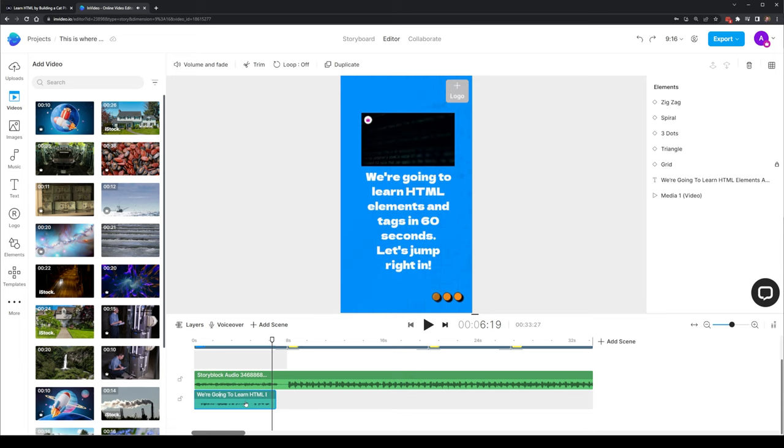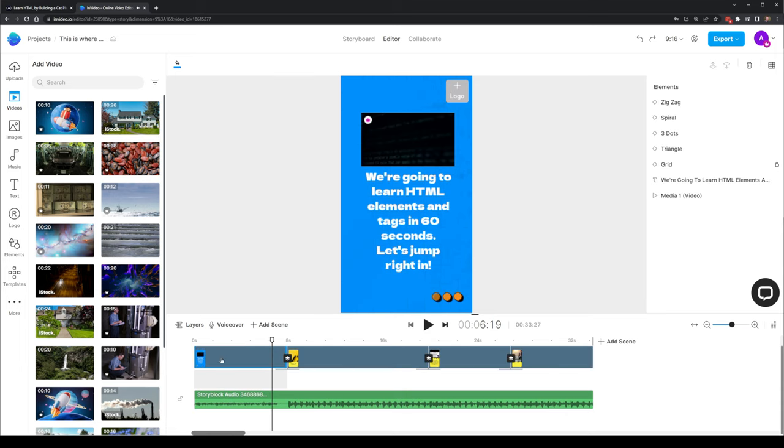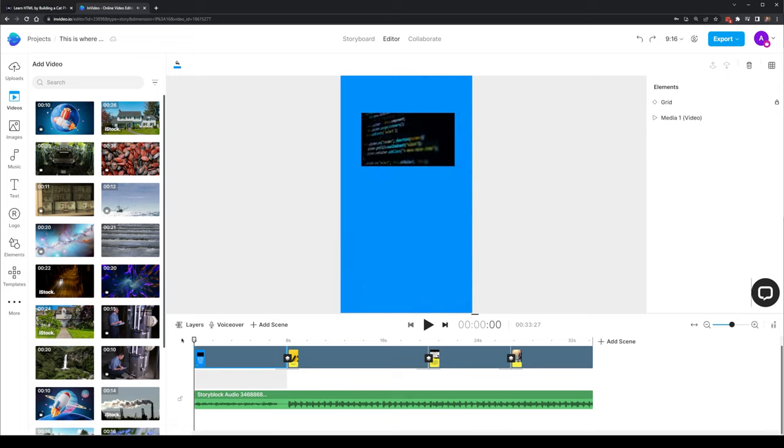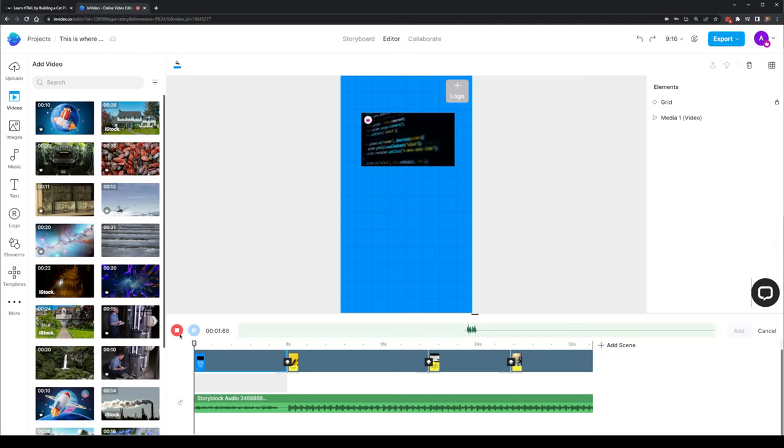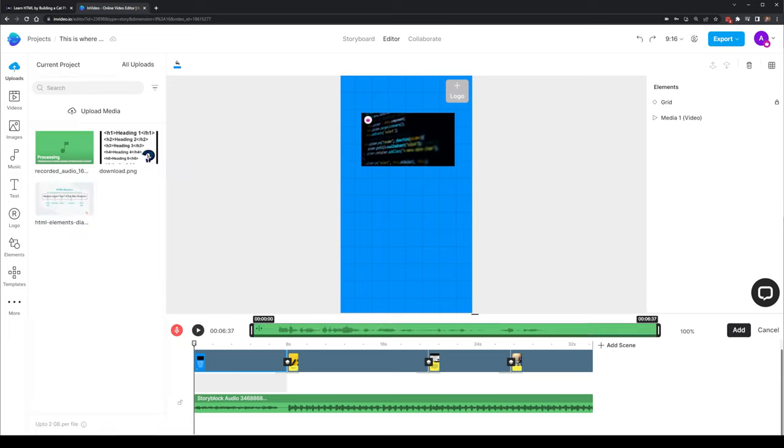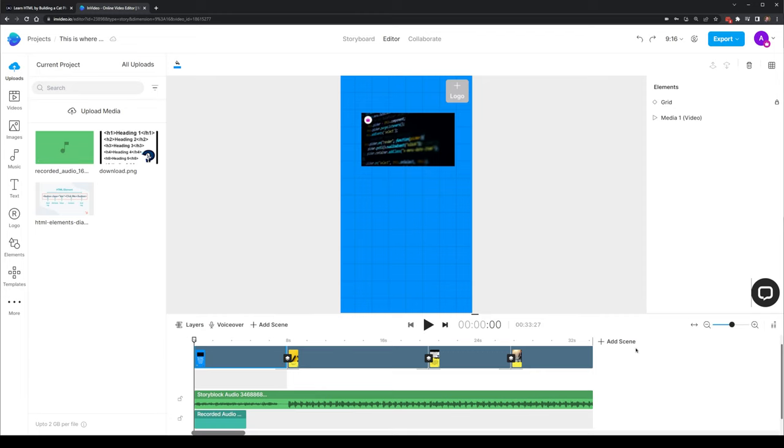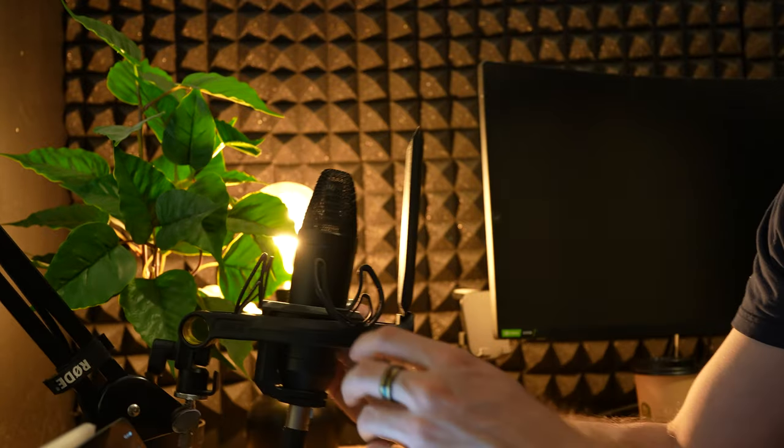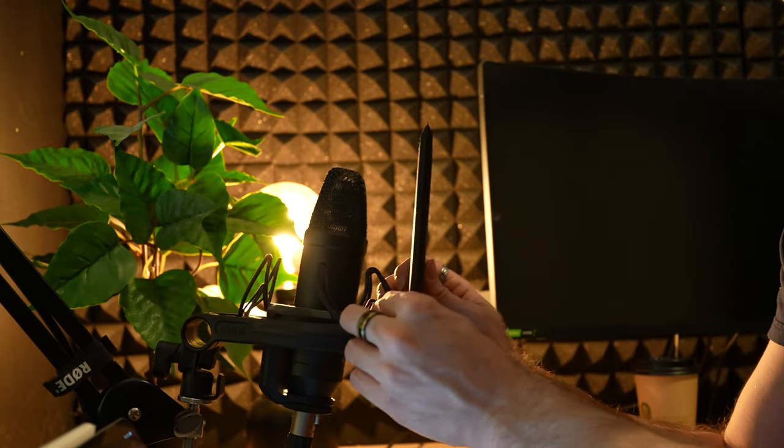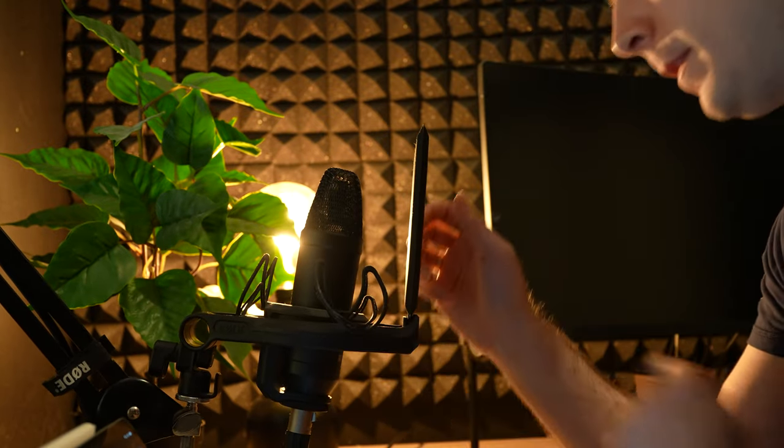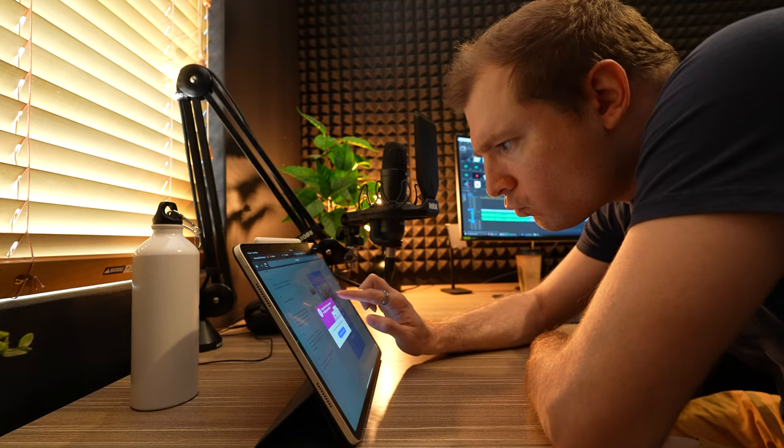Alright, probably not the best. Honestly, I think I'd prefer to voice it over myself, which is what I'm going to do. I selected voiceovers, and then selected to record my own voice. In this video, we're going to learn HTML tags in 60 seconds. Let's begin. Great, that sounds much better. I can trim this, and then add it into my sequence. I think I'll just go through the script now, and just voice over each one of these sections.